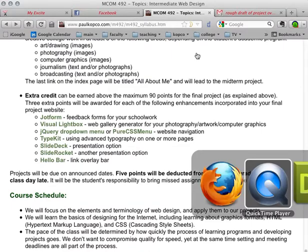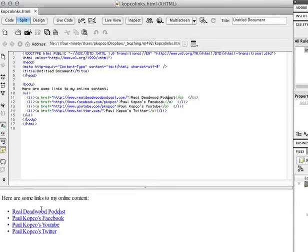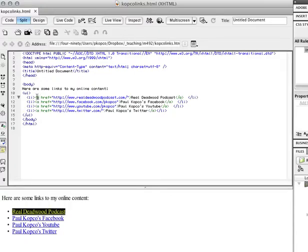So let's go over here to Dreamweaver. Here I have a document that is just a simple links to some of my podcast, my Facebook, YouTube, Twitter, and it's just kind of small, but here's the code for that. The tag that makes a link is the A tag, which stands for anchor.